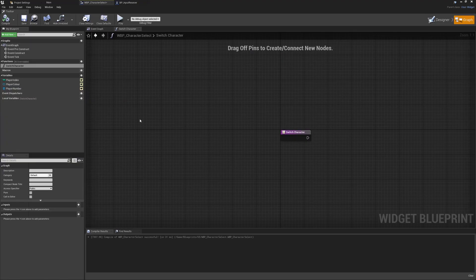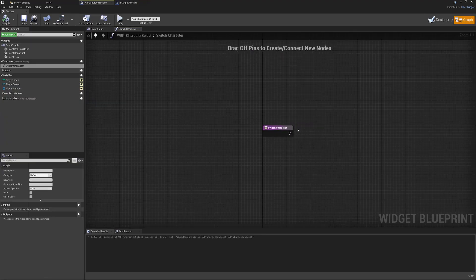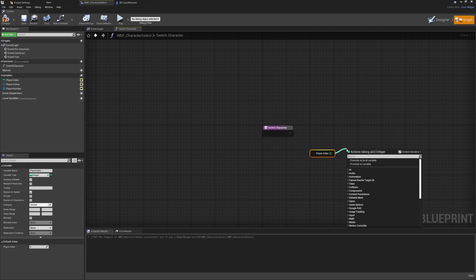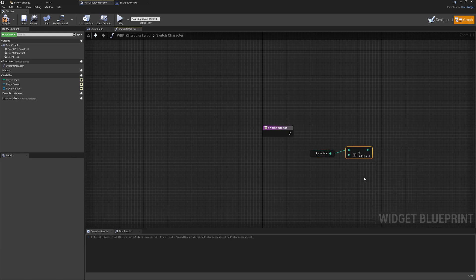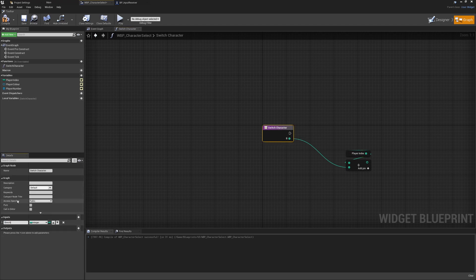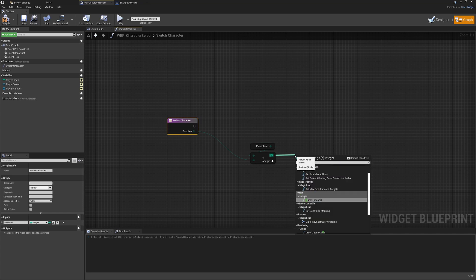When pressing left or right we want to make sure we're linked to the correct index. We'll get the player index first and use it as an index to default to a certain color. As we go left and right we'll change this through an array of colors using int plus int, with direction passed in from our switch character function — left will be minus one, right will be plus one. I'll rename this to 'direction'.